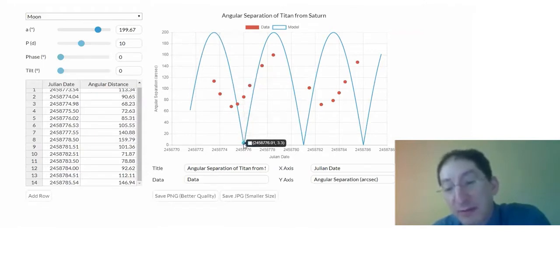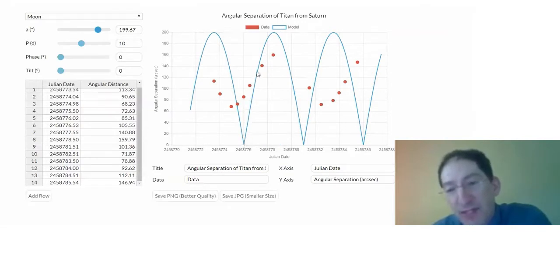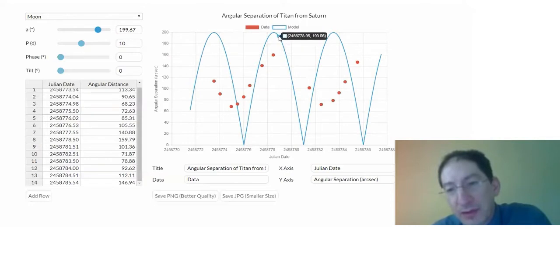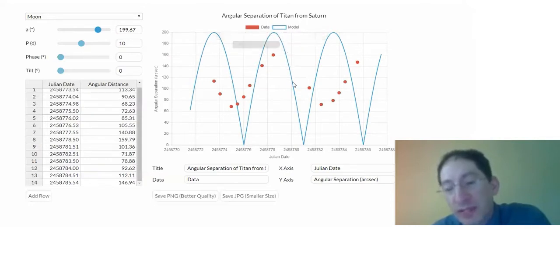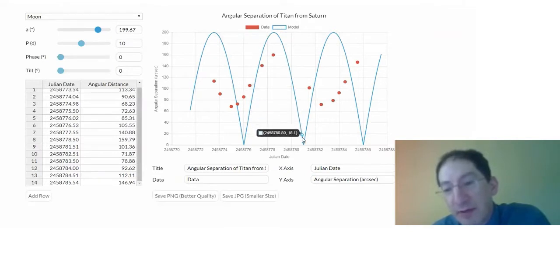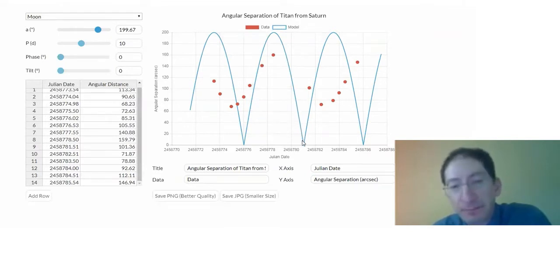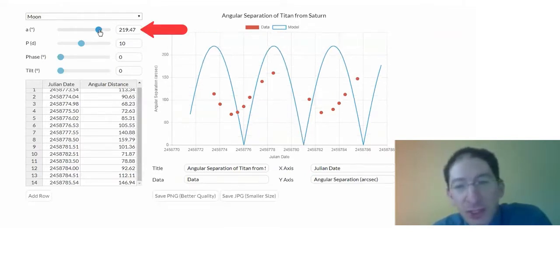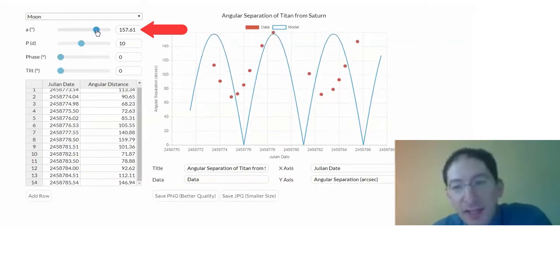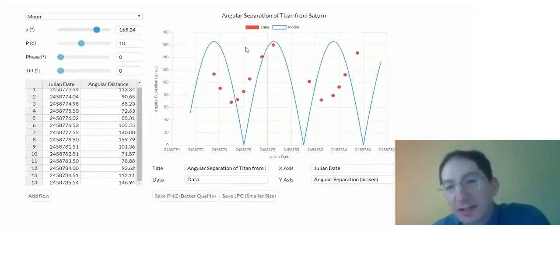If it passes right in front of it, the angular separation is zero. Then it's moving out on the opposite side. So the orbital period is not one of these, but two of these bumps is how long it takes to go completely around and back to where it was. So let's adjust the semi-major axis to kind of match the height of the data.